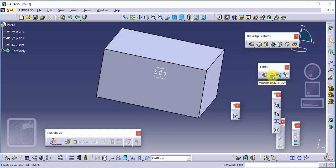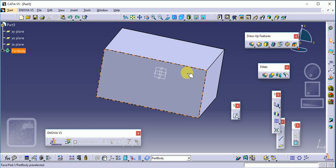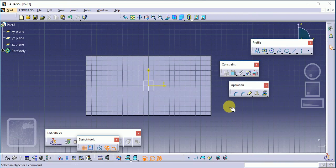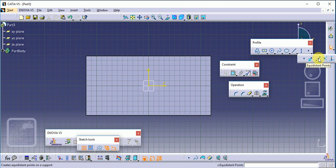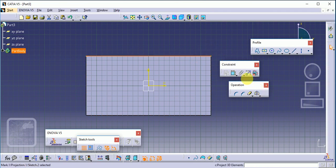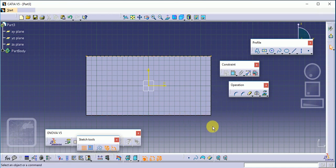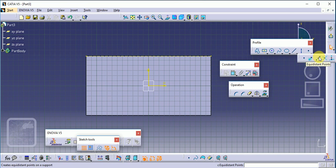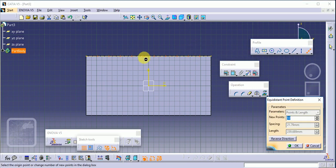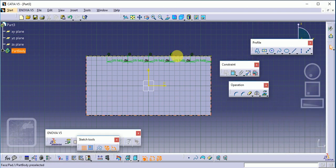The next command is variable radius fillet. For this we first need to create points on the edge. Select the sketch and use equidistance points — first project the line and make it a construction line, then use the equidistance point tool. Set the number of points, suppose five points, and click OK to get equidistant points on the line.